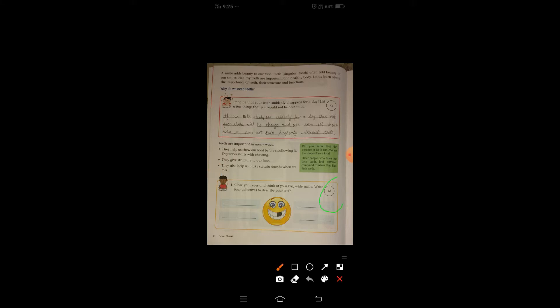Today we will read about the types of teeth. But before starting the topic, we will do Activity 7.3: close your eyes and think of your big wide smile, then write four adjectives to describe your teeth.